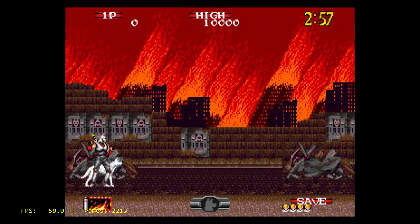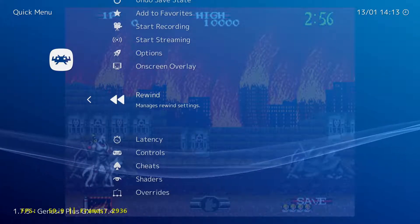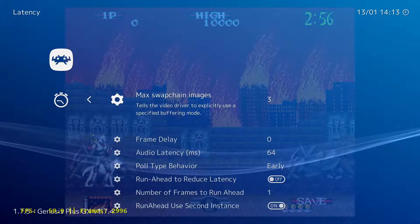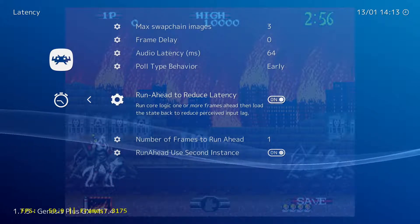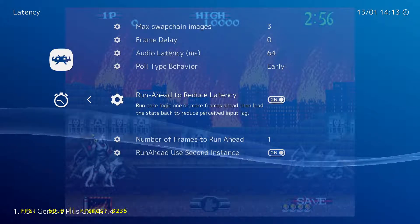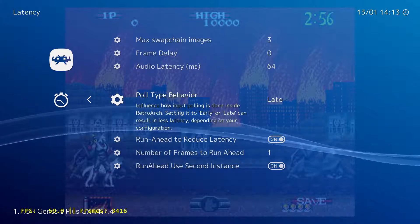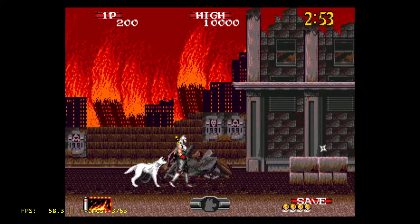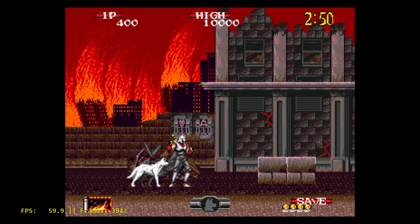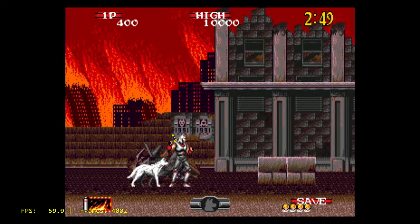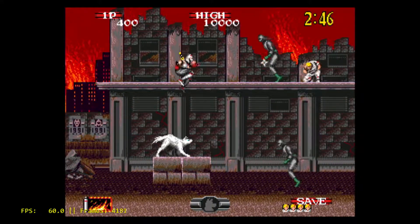The features of this multi-emulator are astounding, as it supports rollback netplay, several popular emulators, literal game-changing settings, and a bevy of customizable display features that you can use to give your games a unique look. The support for this multi-emulator is ongoing, and the list of supported emulators continues to grow, making me feel that they have only scratched the surface of its development.